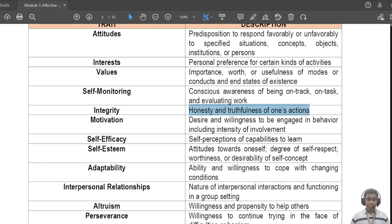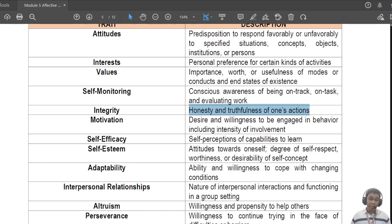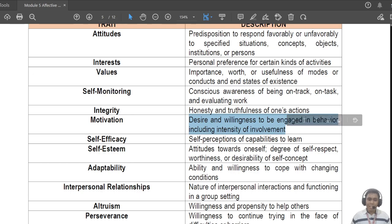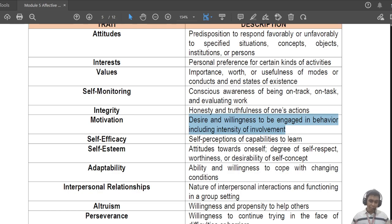Then you have 'integrity' — honesty and truthfulness in one's actions. This is different from values: for example, if you show others that you value love but you truly don't, it means you have values but you do not have integrity. Then there is 'motivation' — our willingness to be engaged in a particular activity. We have different motivations: motivated to play, to learn, to talk, to sleep — motivation is specific, not general.